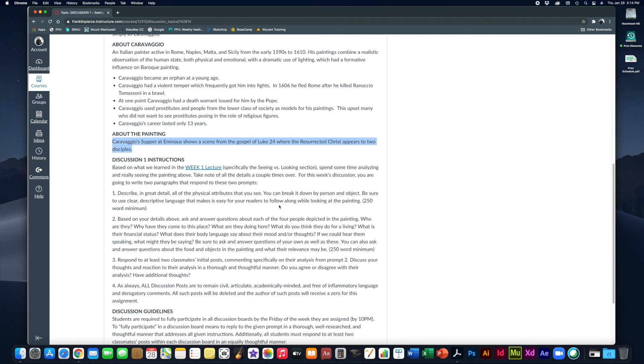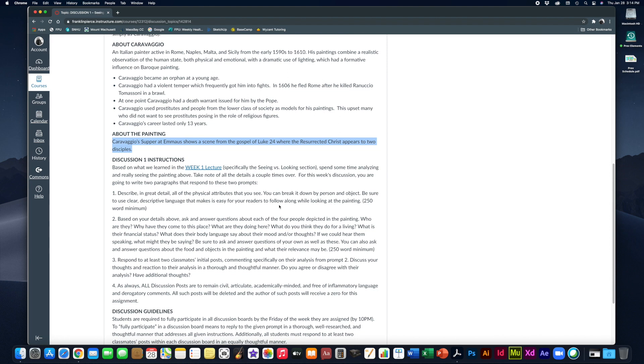Be sure to ask and answer questions of your own as well as these. Those are just some ideas. There's lots of things you can ask about this. So be as creative as you can. Ask as many questions as you want, including, well, where are they exactly? Is this a restaurant? Is this somebody's house? You can also ask and answer questions about the food and the objects in the painting, what their relevance might be. Don't skip over any details. So basically, all the physical details that you describe in part one, you can then ask questions about in part two and then try to answer those questions to the best of your ability.